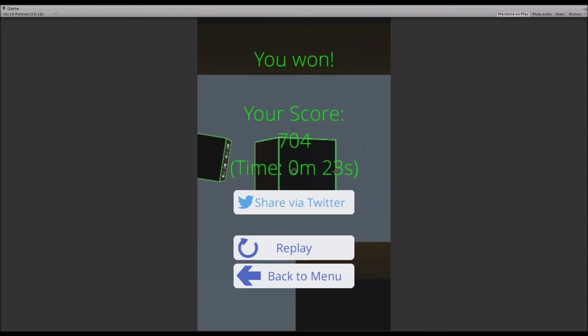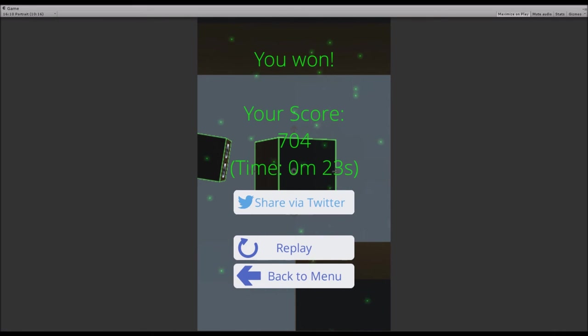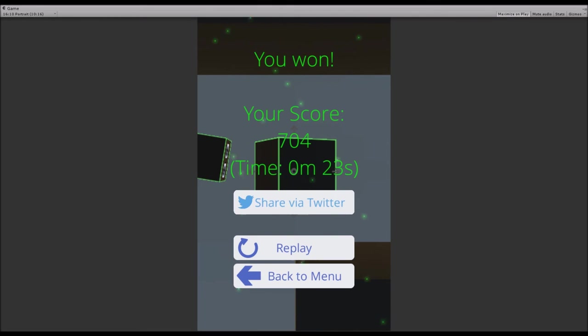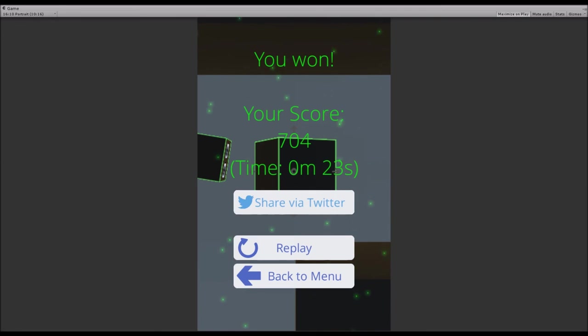So instead of waiting five seconds to open the main menu afterwards, it will now show you three buttons. You can share your score, which is in this case 704. This score is calculated based on the difficulty you choose and the time in which you completed that level.